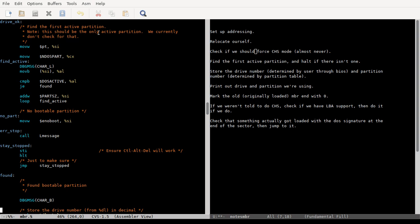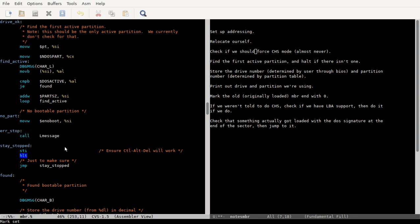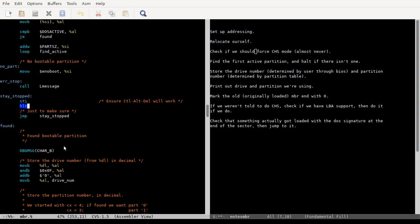It's just going to find the first active partition. It should check that it's the only active partition, but they don't check for it. And then once they find it, right, if the first byte indicates that it's the active partition, then you jump to found, which is down here. If it doesn't, then it's going to halt the machine.